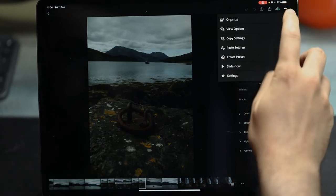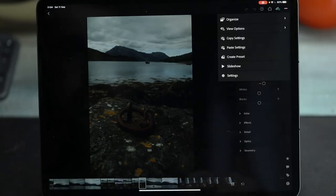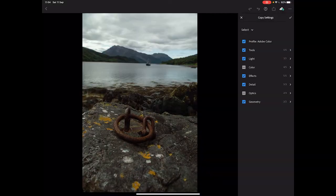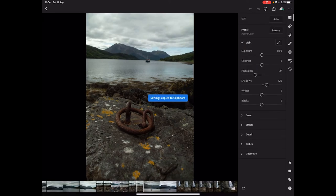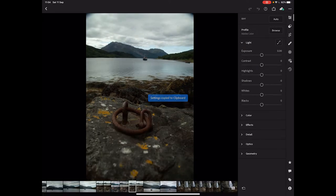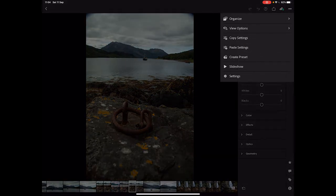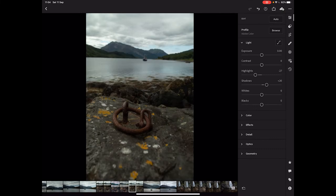I'm going to press the three dots in the top corner, copy settings, make sure everything is ticked, press OK. Then go across to the other image, same button, paste settings this time. Now we've got basically the same image with two slightly different focus points.